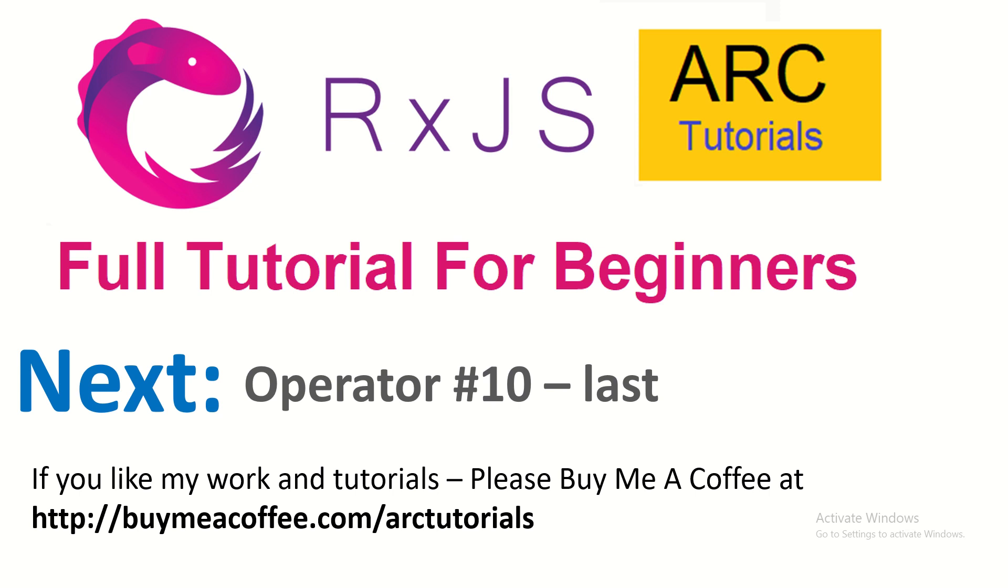Make sure you subscribe to my channel. Also, if you like my work and tutorials, please do consider buying me a coffee at buymeacoffee.com slash ARCTutorials. Thank you so much for joining. See you in the next episode. Thank you.